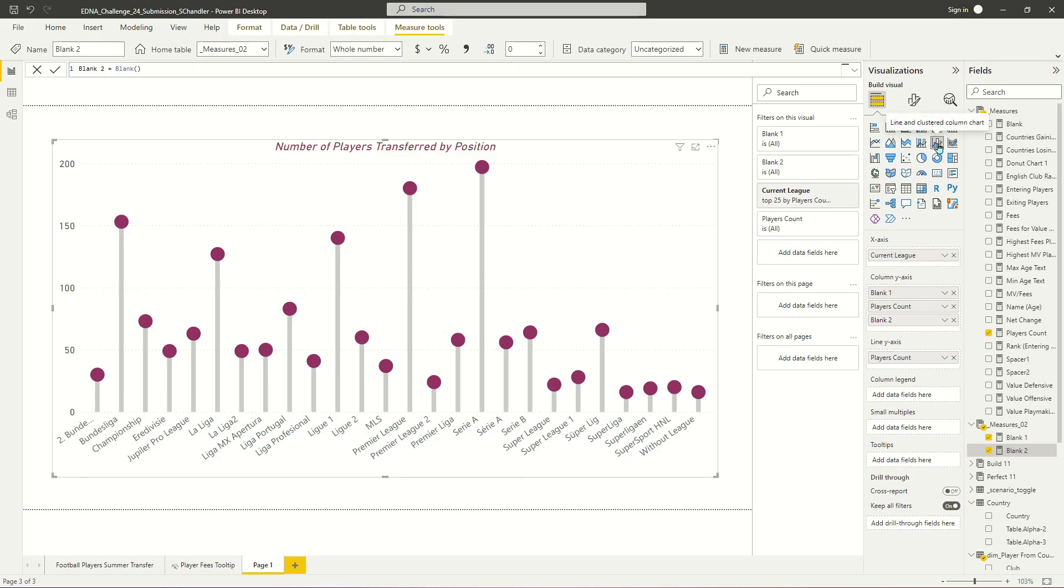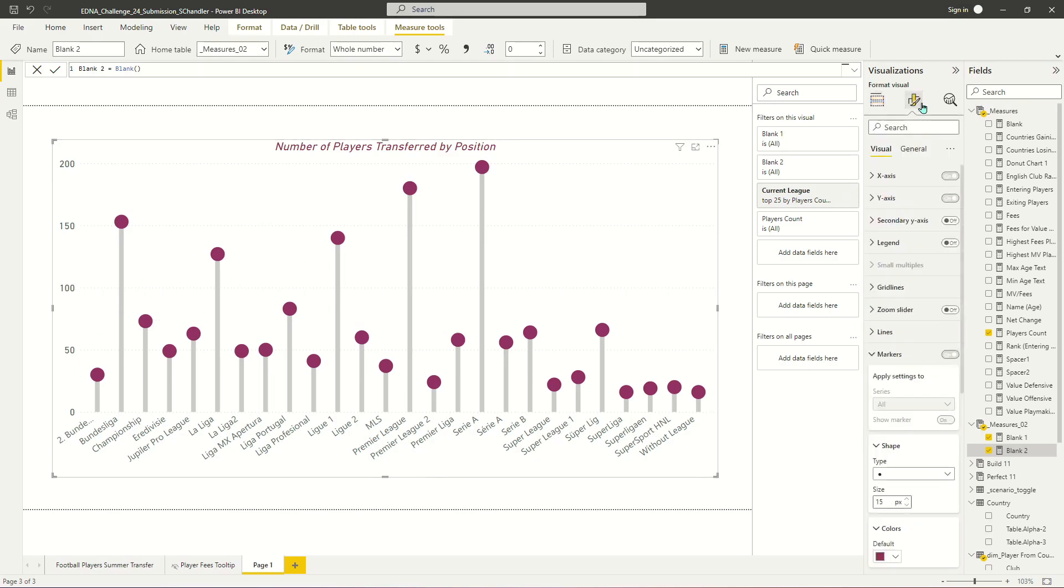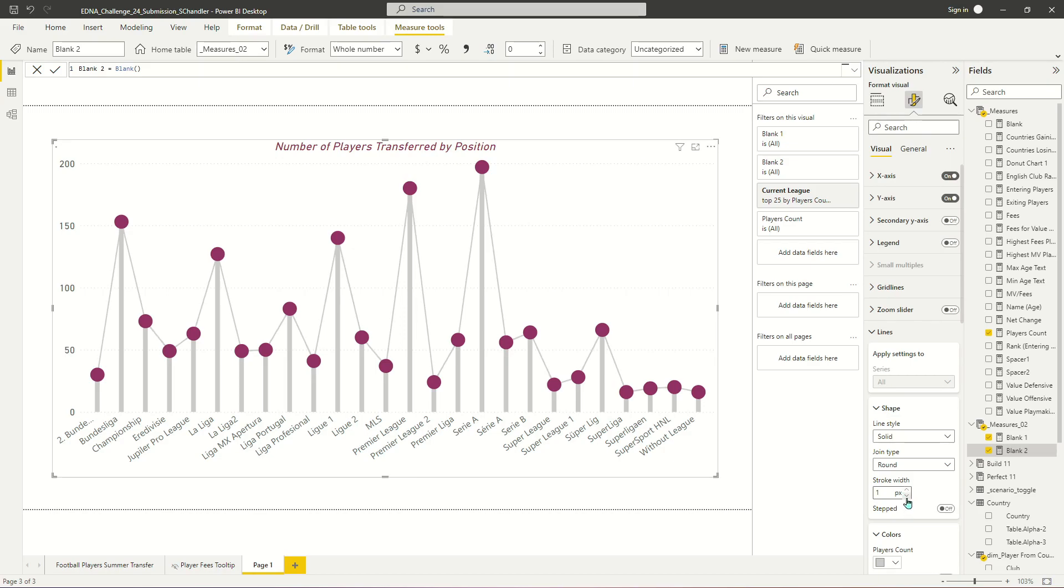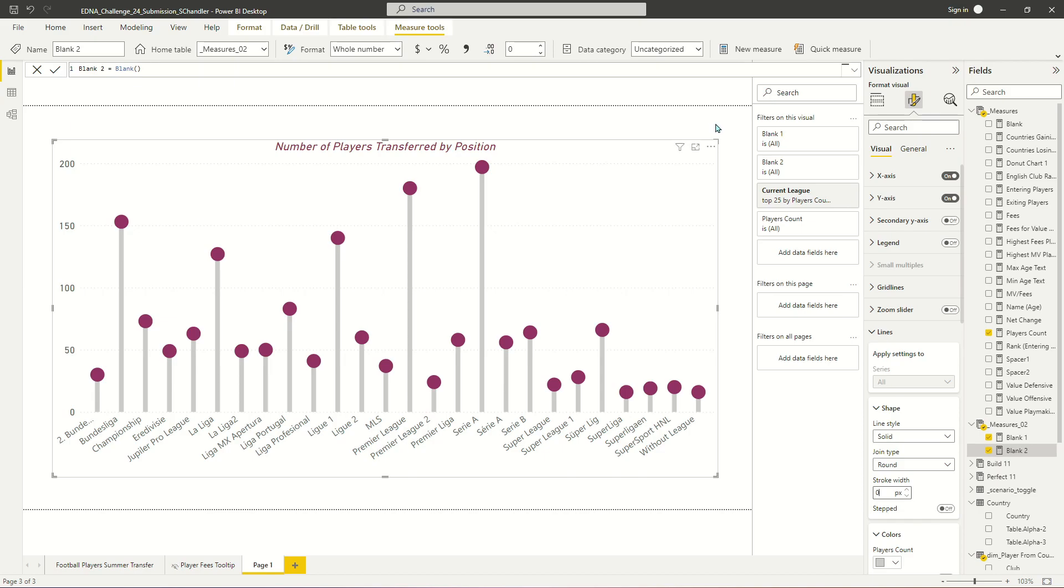Of the line and clustered column chart, you're going to reduce the line that would otherwise be there to zero width just to make it disappear. And once you have that stroke width set to zero, the line disappears and you're just left with the markers. And you can use this as just an easy alternative to a column chart if you find yourself just wanting to mix it up.